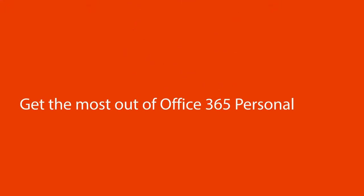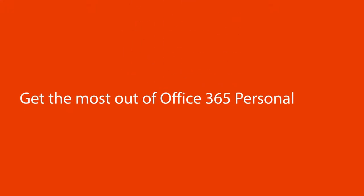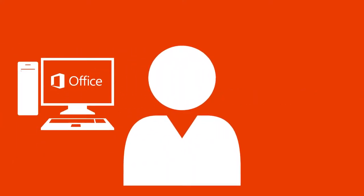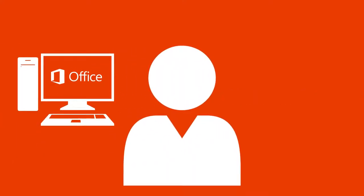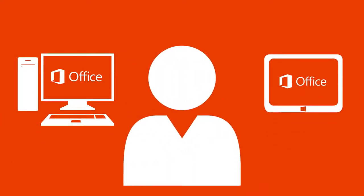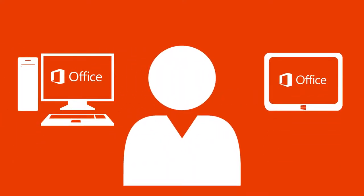With your Office 365 personal subscription, you can install Office on one PC or Mac and one tablet, like your Windows tablet or iPad.